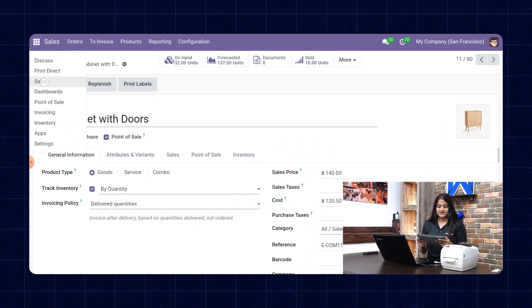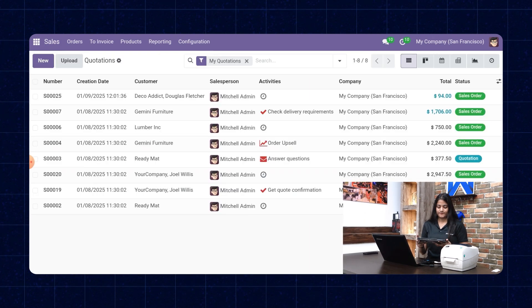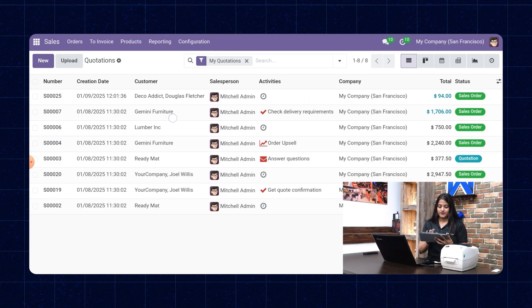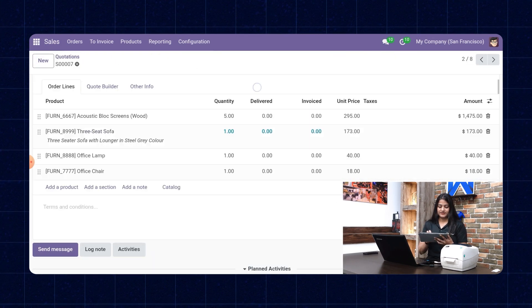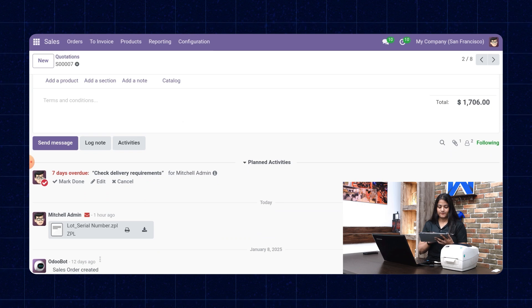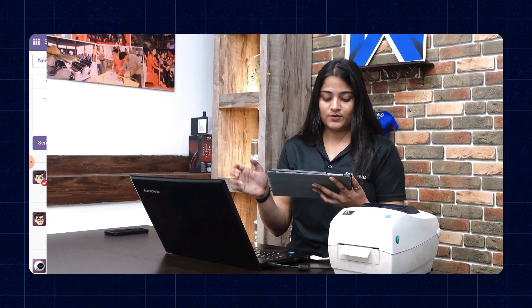Now let me show you how to print an attachment using the iPad. Navigate towards sales again and open the order you want to print the attachment from. Click on the print icon, and the printer prints the ZPL report.